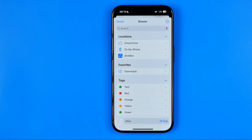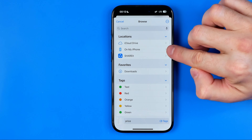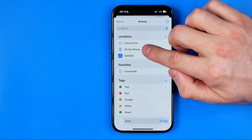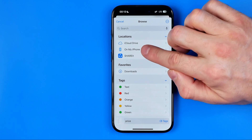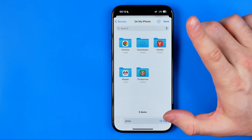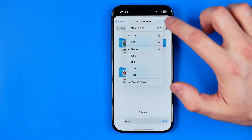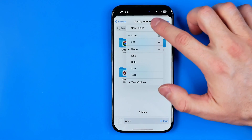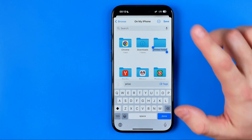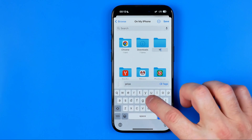Then we need to choose a destination folder for our document — we can save it to our iCloud Drive or to our iPhone's internal storage. I'm going to select On My iPhone and then create a new folder. Tap top right here, select New Folder, then we can name it.